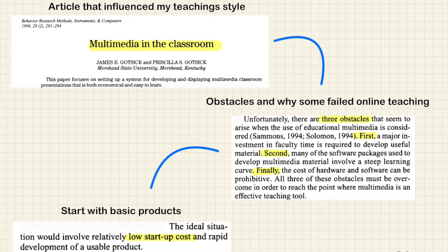If you look beyond the technological problems he suggests teachers might encounter in their teaching practice, and look at the concepts and the psychological thinking behind how to create a presentation, you'll see that his research is still valid today. The paper focused on setting up a system for developing and displaying multimedia classroom presentations that is both economical and easy to learn.